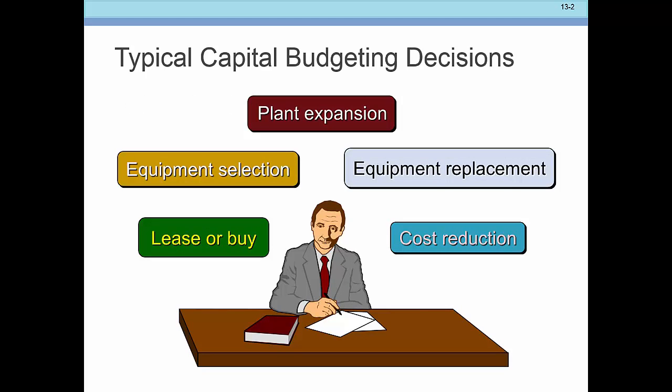Capital budgeting deals with long-term decisions, not just the current year. We're talking about purchasing equipment, replacing equipment, deciding whether to lease or buy equipment or a building, plant expansion, and investments for cost reduction purposes—like buying a newer, more efficient machine that reduces operating costs, or using hybrid vehicles instead of regular gas vehicles. We need to think about these decisions from both the standpoint of cash outflows and cash inflows, whether through cost reduction or increased revenue.